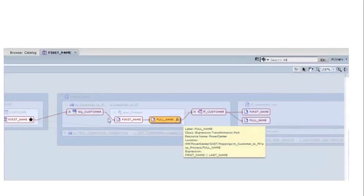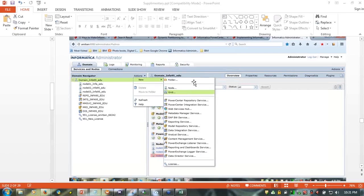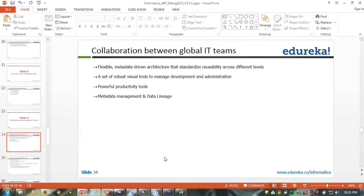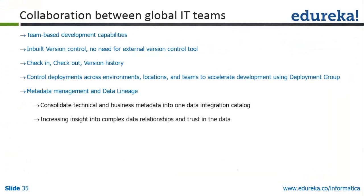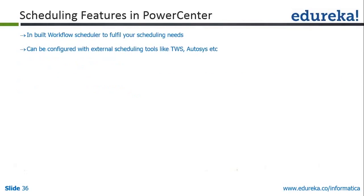If we click on the next attribute 'full name,' we see that full name is composed of first name and last name — first name is used as a single attribute as well as part of full name. So the entire data lineage from source to target is visible once you have the data manager services installed and configured. Team-based control capabilities include in-built version control, no need for external tools, check-in and check-out, version history, controlled deployment, and teams to accelerate development using development groups.